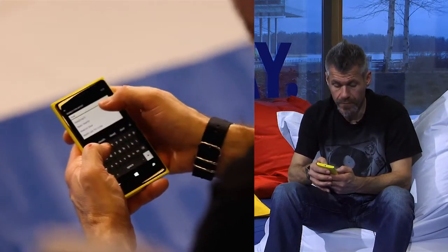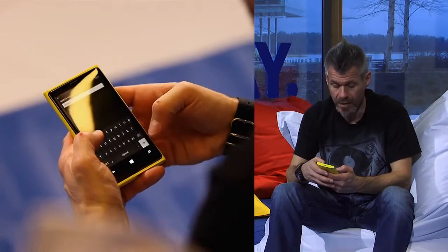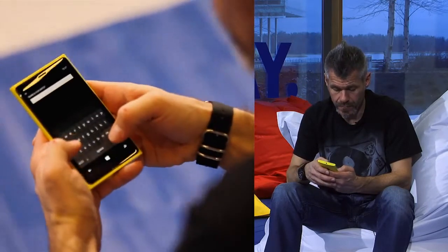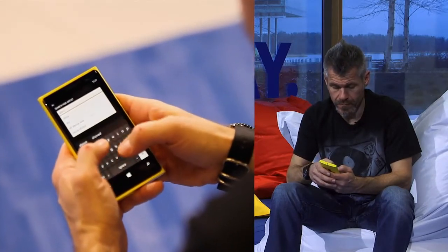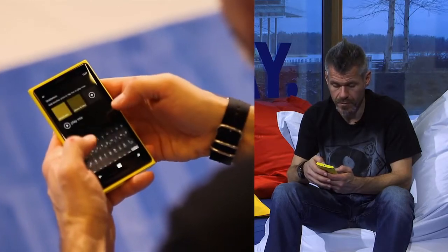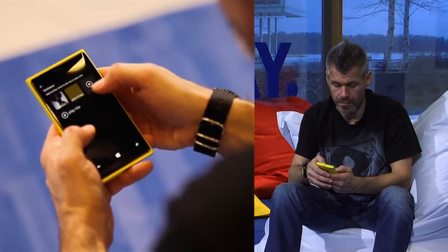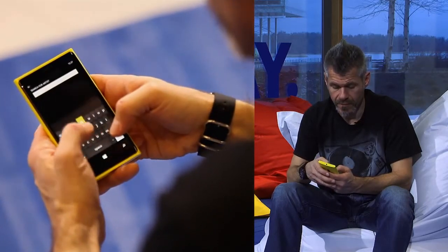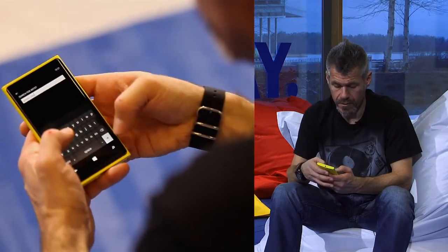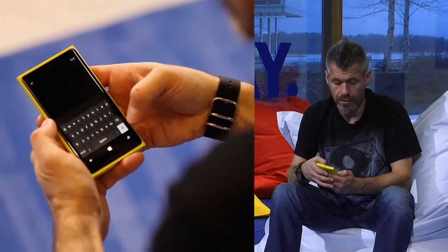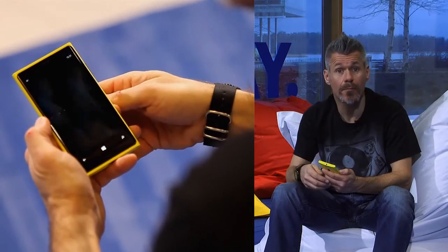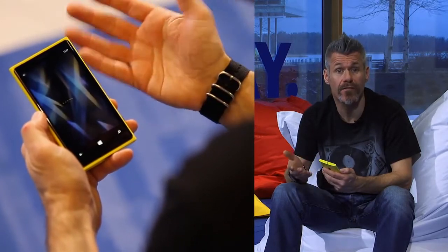I'm going to put in Deadmau5, Above and Beyond, and finally Green Day. And let's see what mix we create for ourselves.